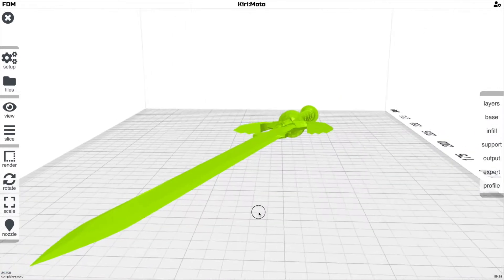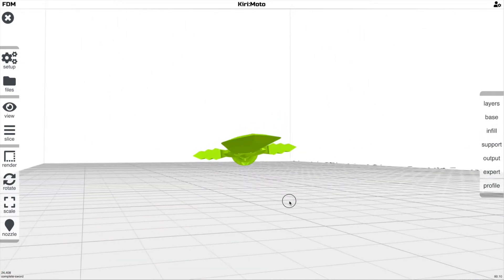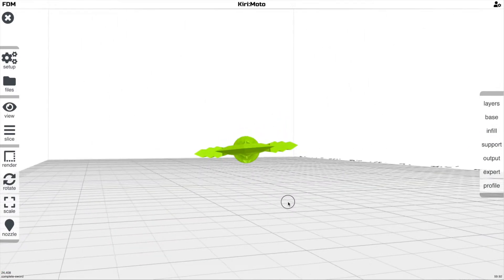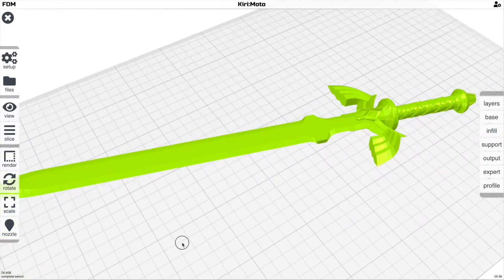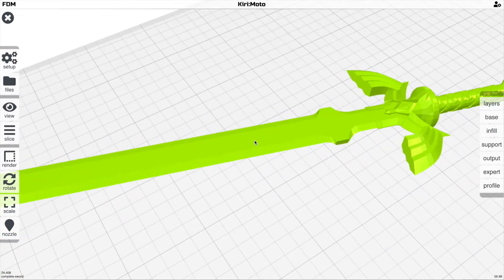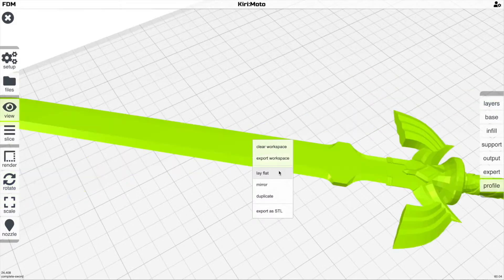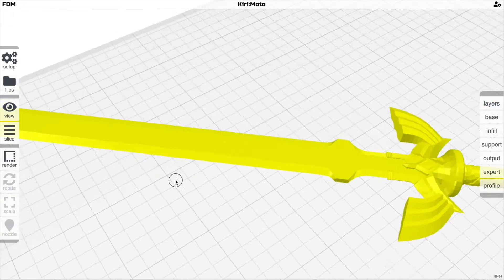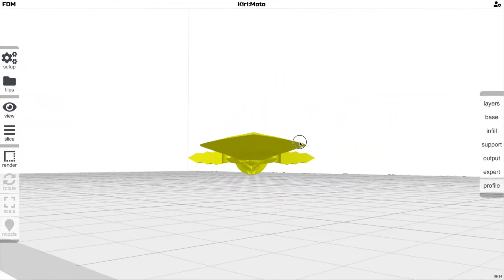If we look at this sword, we're going to notice that it isn't aligned to the bed, and that's going to create a problem for us. So what you do is you right-click on a flat surface and say lay flat, and that will align it flat to the bed.